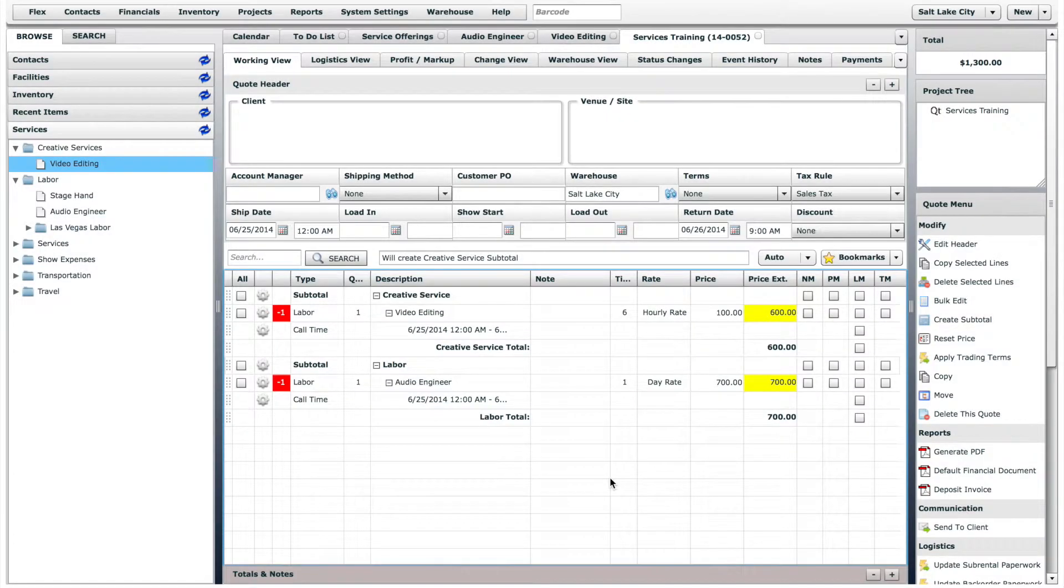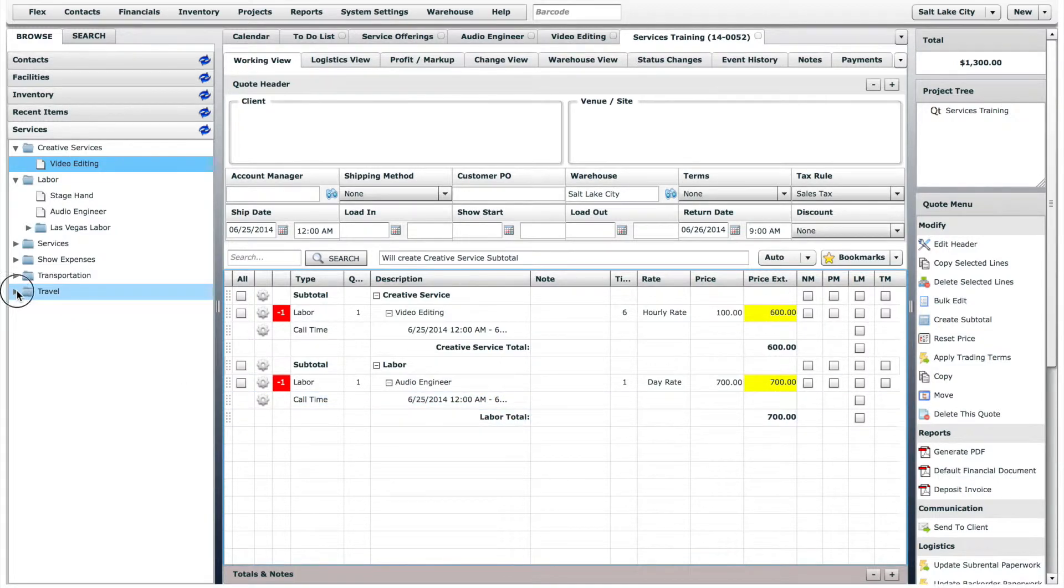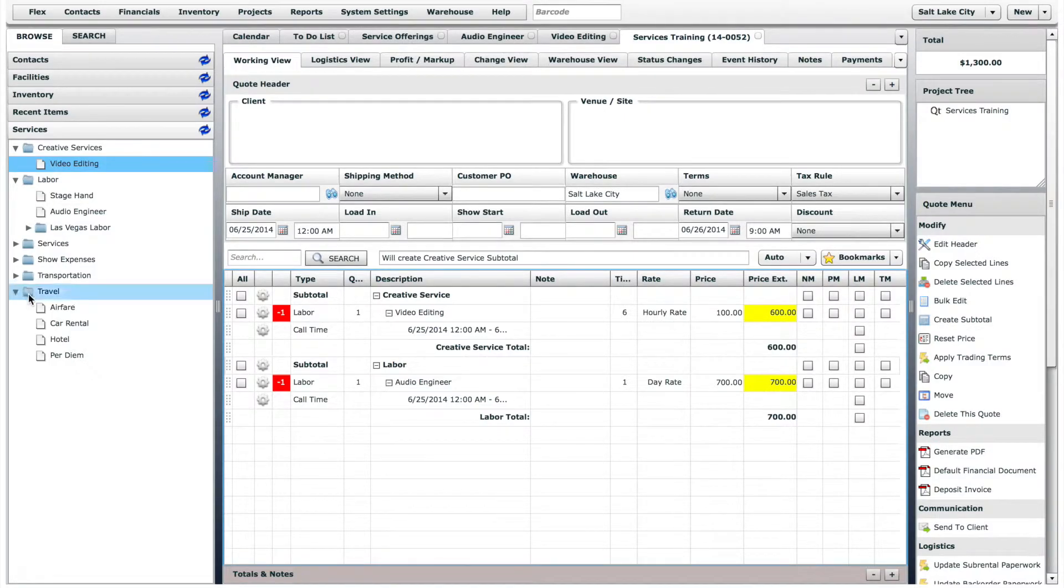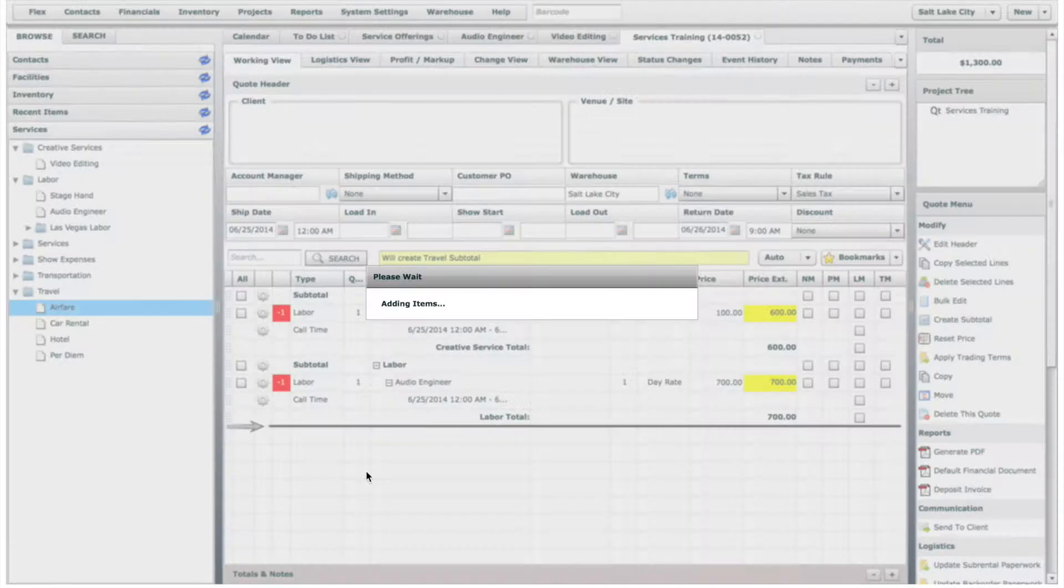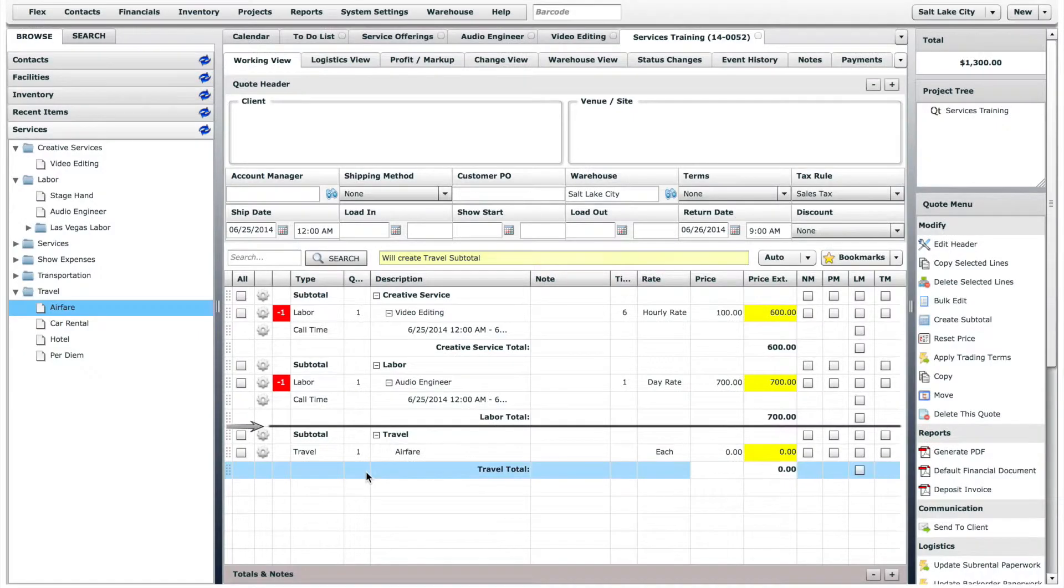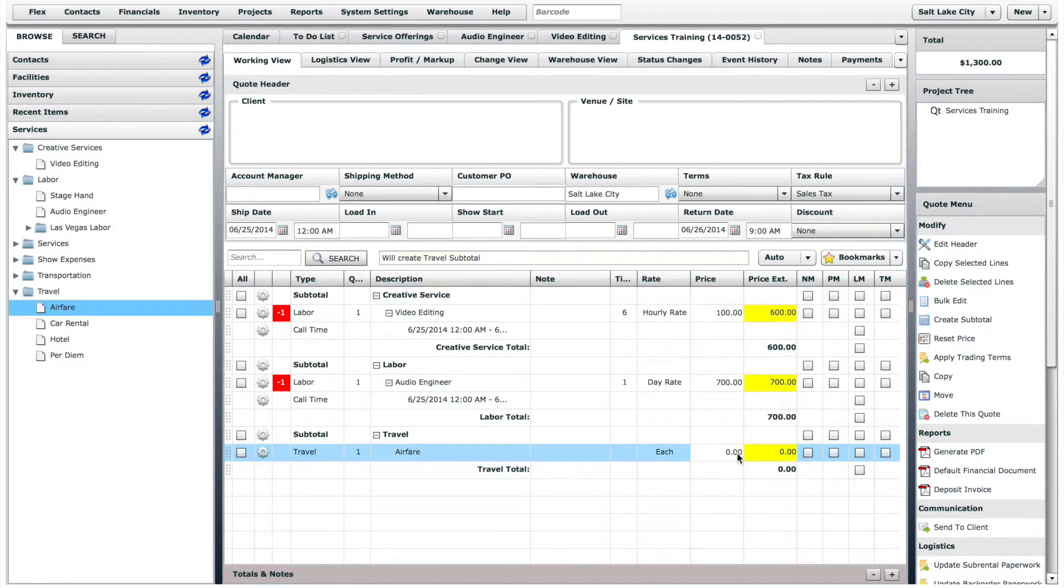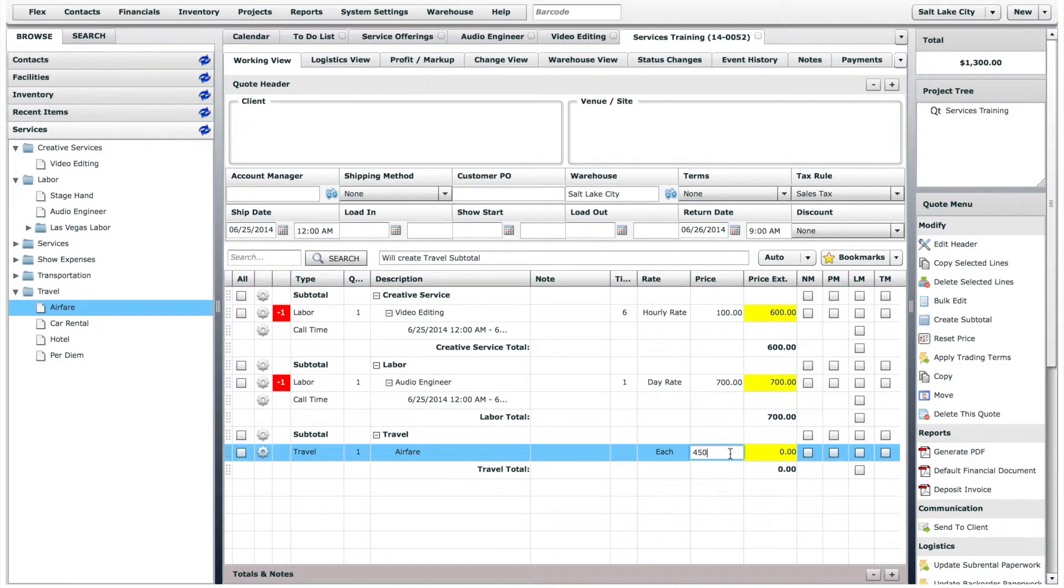There are some service offerings that you might not want to set a default price for, like Airfare for example. If you add the Airfare Service offering, then you can just manually adjust the price and quantity based on the job.